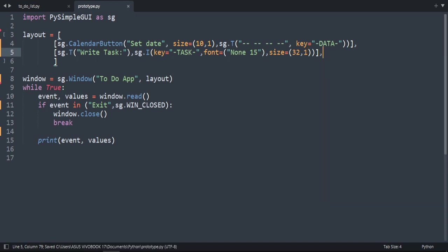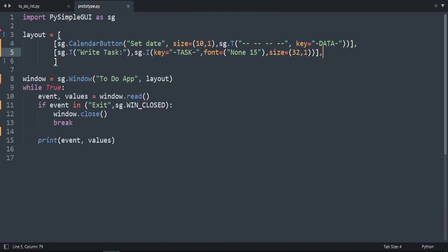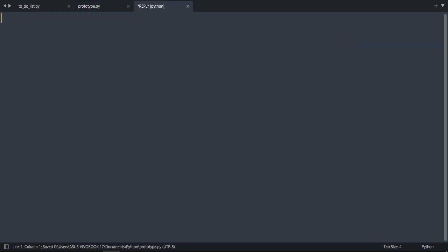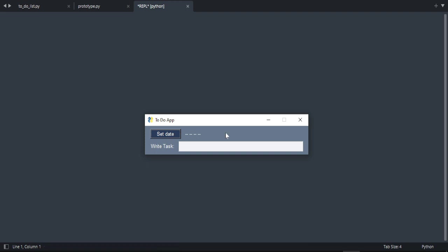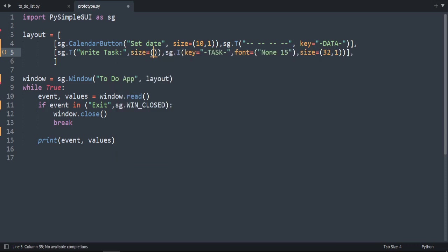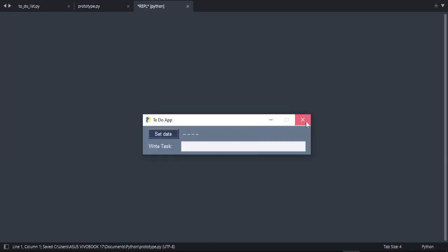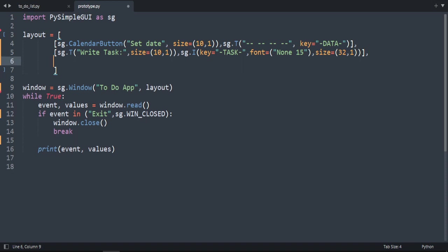Let's specify the size and set it to 32 by 1, then run it. We have a syntax error — a positional argument before keyword argument. We forgot to close a bracket. Now there's an extra bracket — let's fix it and run again. I want to add the text size, set it to 10 by 1. Let's run the code — much better.